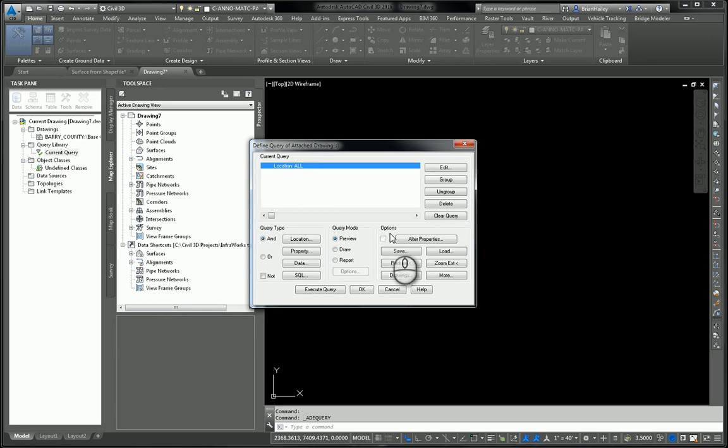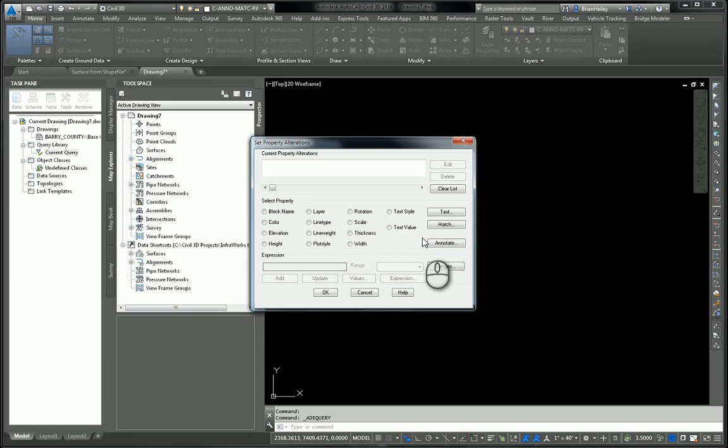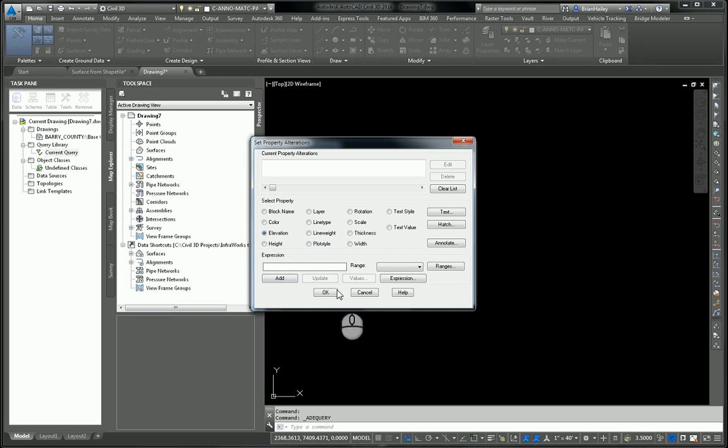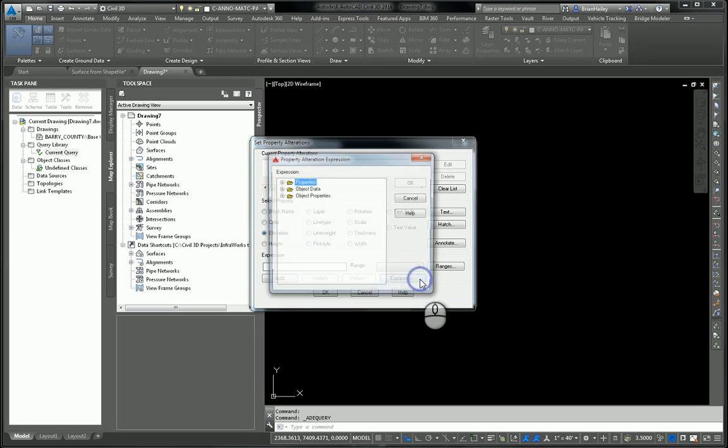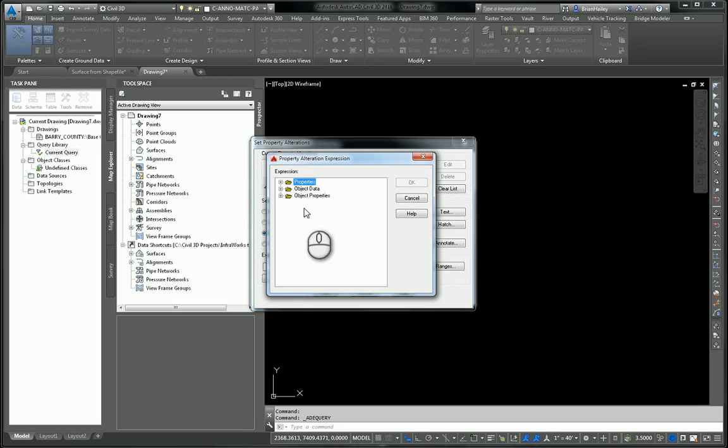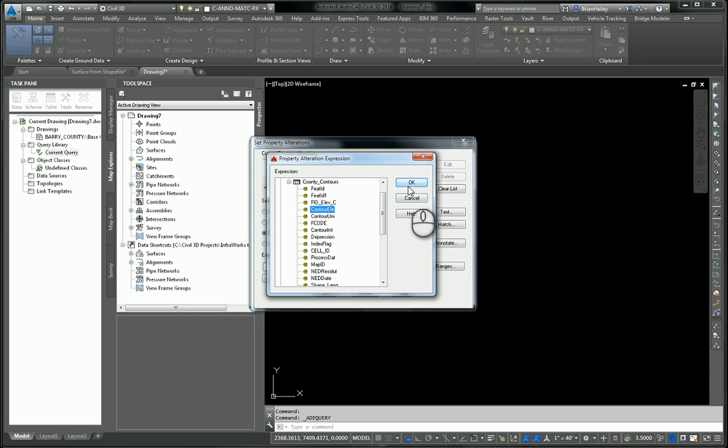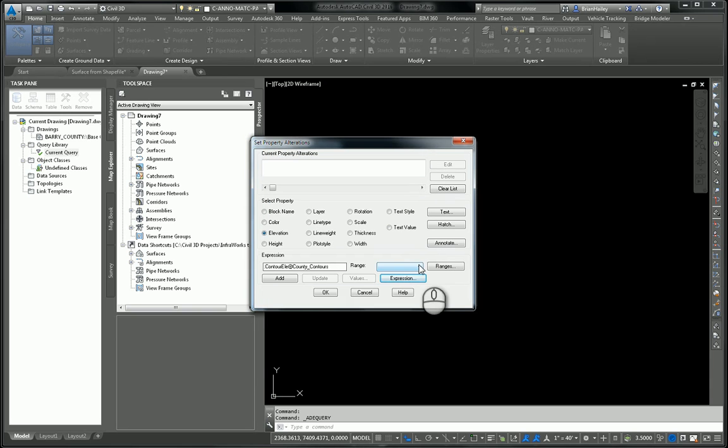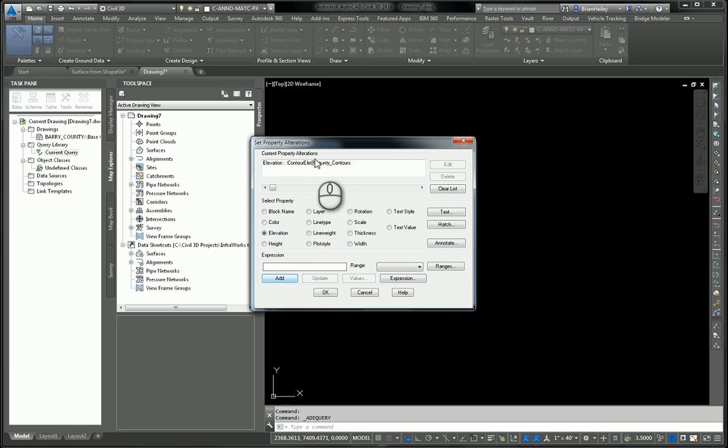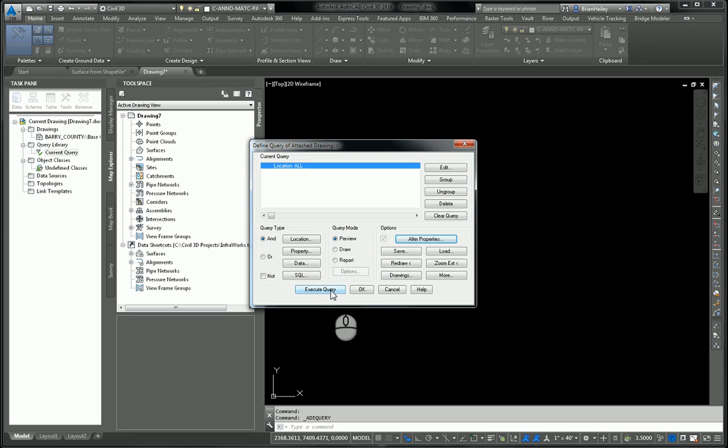The other thing I want to do is I want to alter the properties. I want to change the elevation of the objects to match the elevation from that object data. So I'll toggle on elevation as the property I want to change. And then I'm going to come down here and I'm going to create an expression. The expression in this case is extremely simple. I simply wanted to use this contour ELE field from the shape file. Don't forget to add here. If you don't add, it doesn't work. I've done that several times. Select OK.